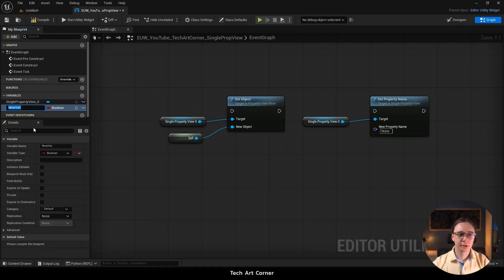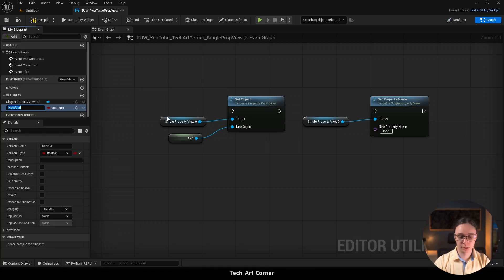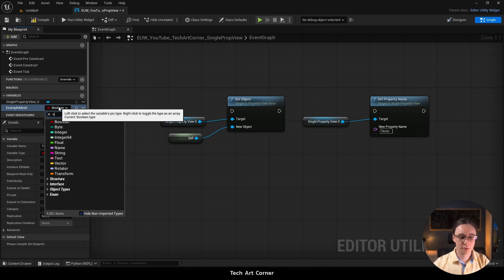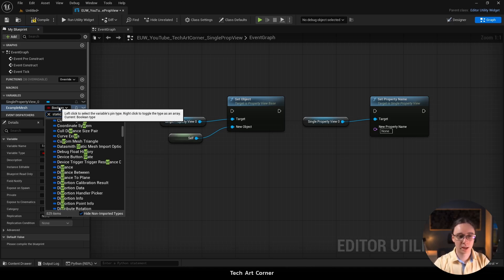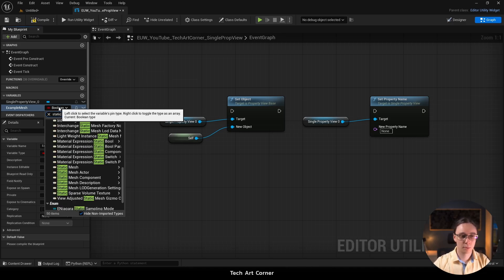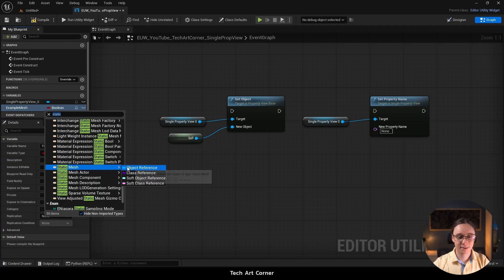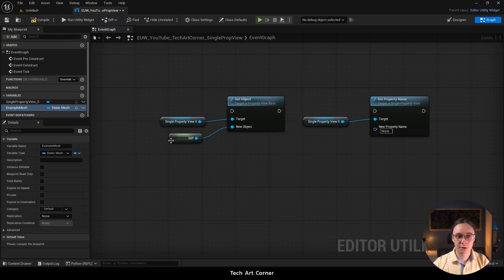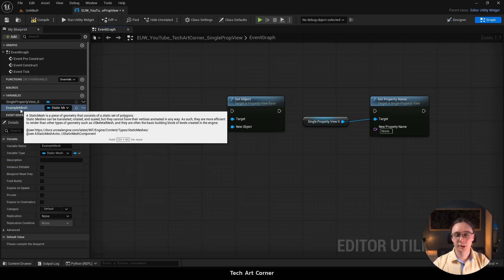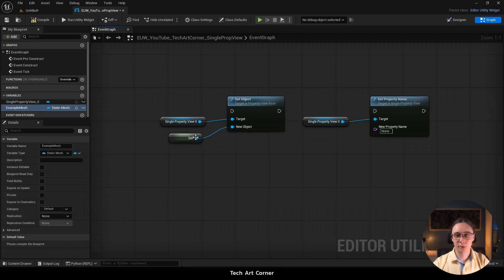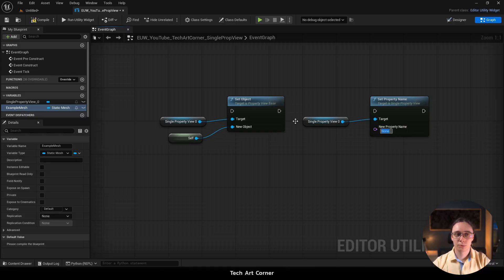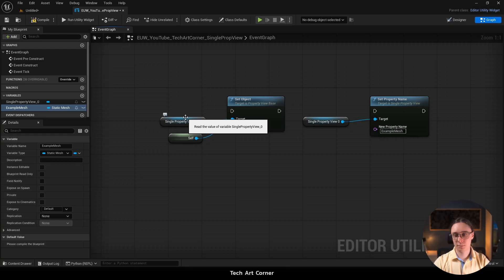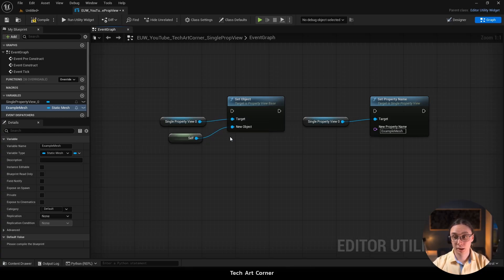Let's add a new variable and I'm going to create a mesh property. So let's call it example mesh. And the type is going to be static mesh and it is an object reference. And unfortunately we can't drag and drop it. We have to go with this example mesh name here. That's the bad news.